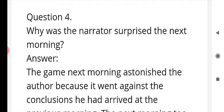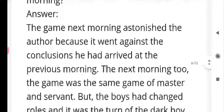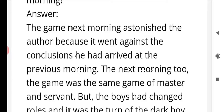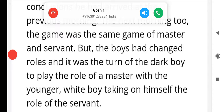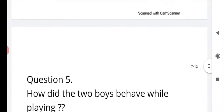Question number four: why was the narrator surprised the next morning? The answer is: the game the next morning astonished the author because it went against the conclusions he had arrived at the previous morning. The next morning the game was the same game of master and servant, but the boys had changed roles — it was the turn of the big boy to play the role of master, with the white boy taking on the role of servant. This situation gave a huge shock to the narrator.